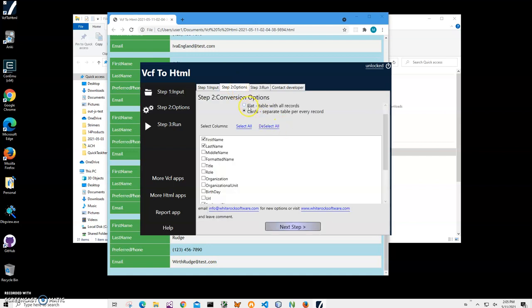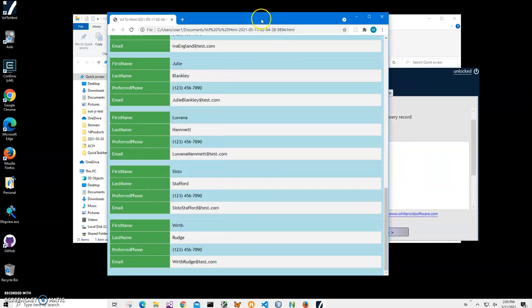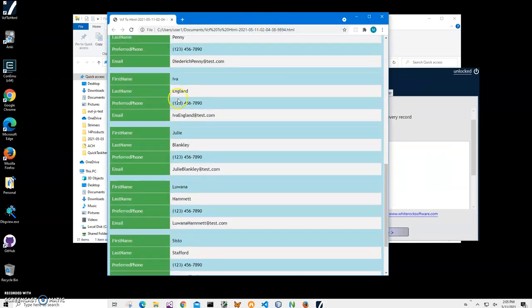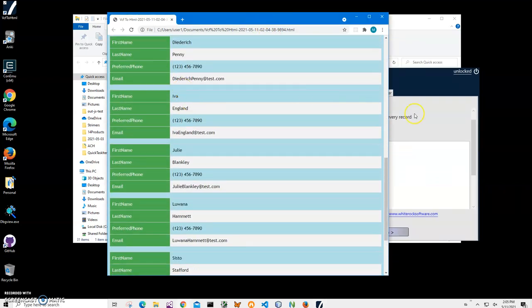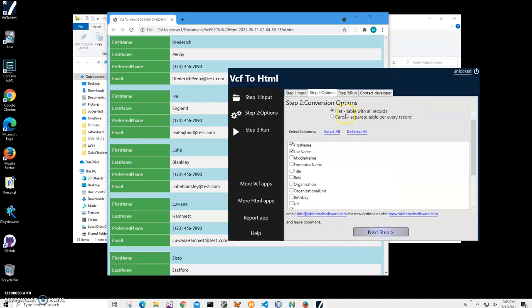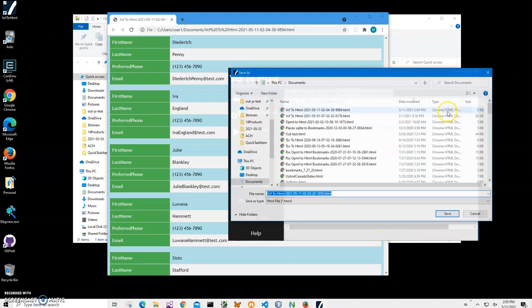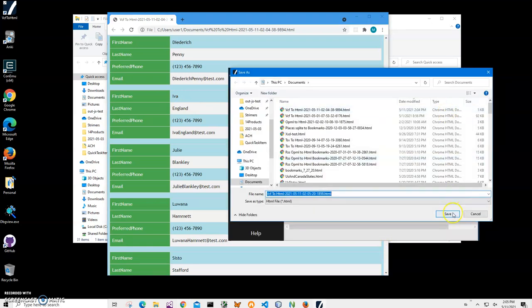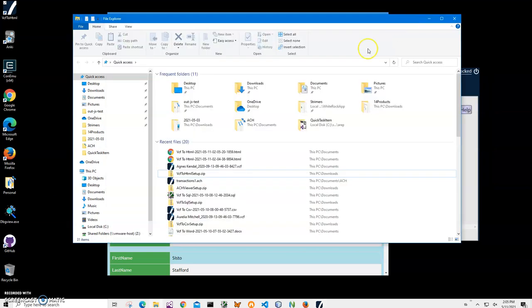On step two we can choose flat, so everything will be in one table. Here we have multiple tables for every contact, but if I choose flat and go to next step, we can run and just save file. Let's open this file, another HTML.